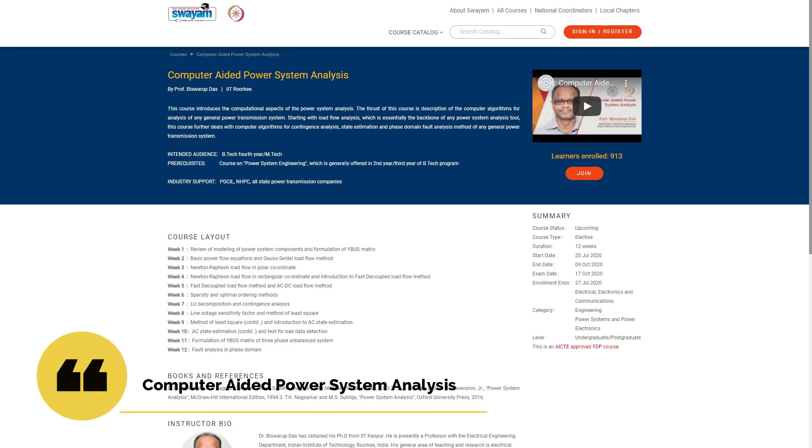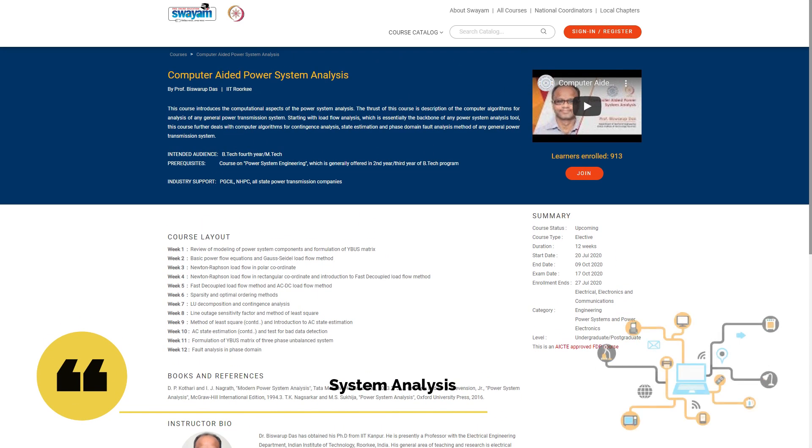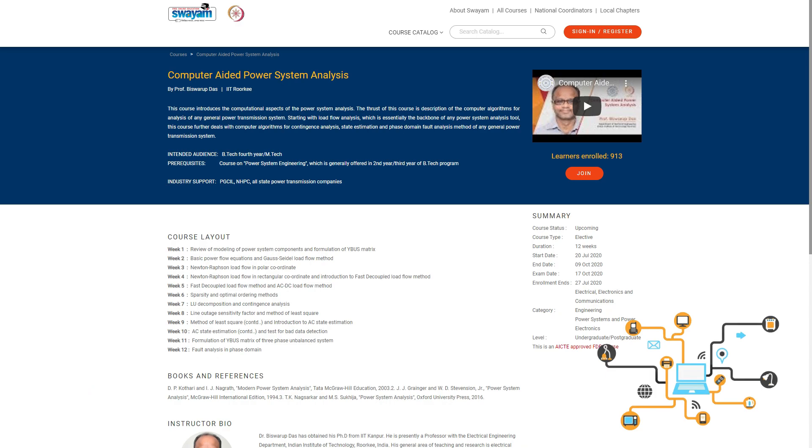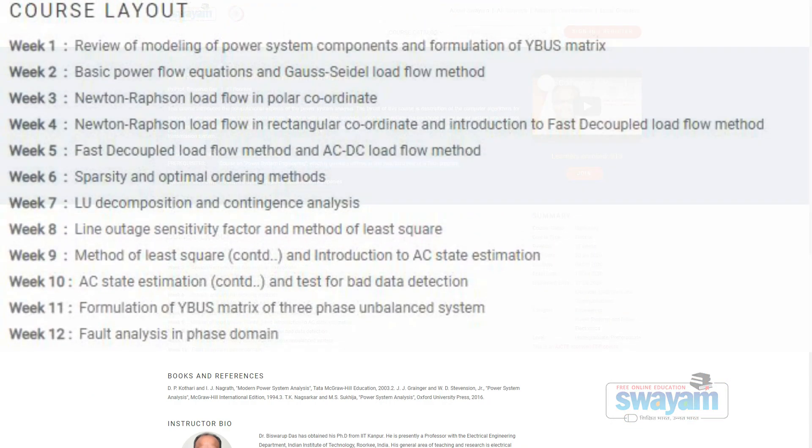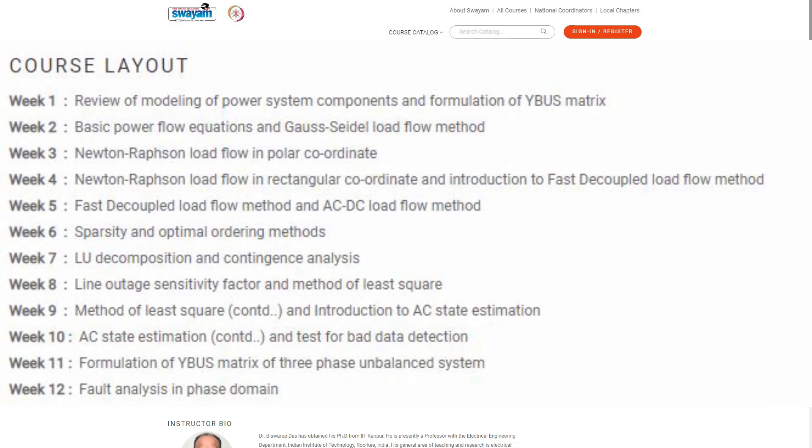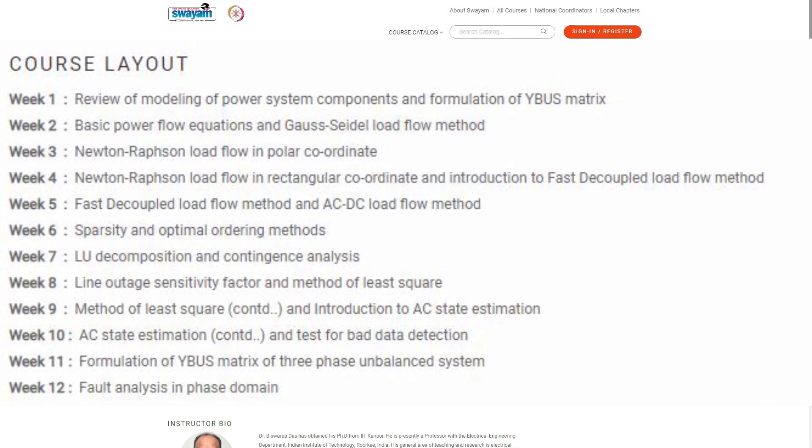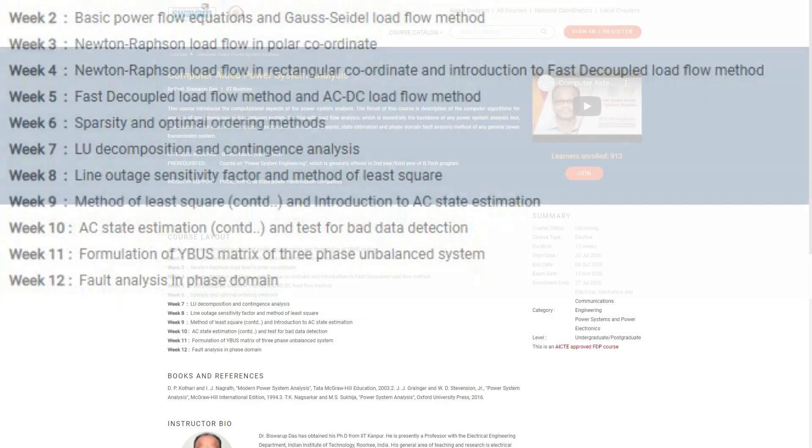On number 2 is Computer Aided Power Systems Analysis by IIT Roorkee on Swayam. The course deals with modeling of power system components and other electrically related things. The course has certain prerequisites, so check them before enrolling.